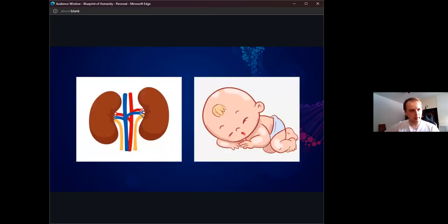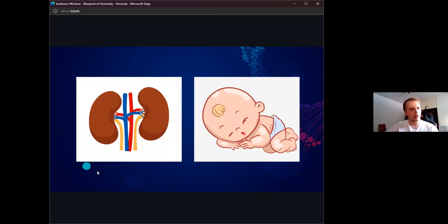For the next few minutes, the two main areas of gene editing I'd like to go over are organ transplants and designer babies.